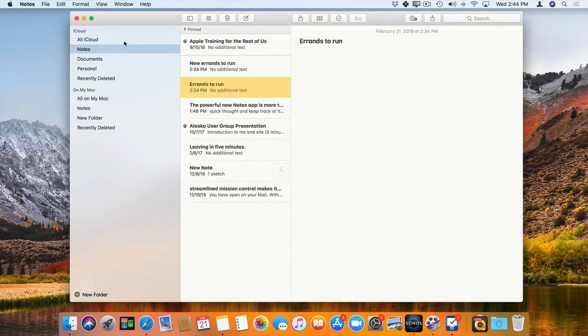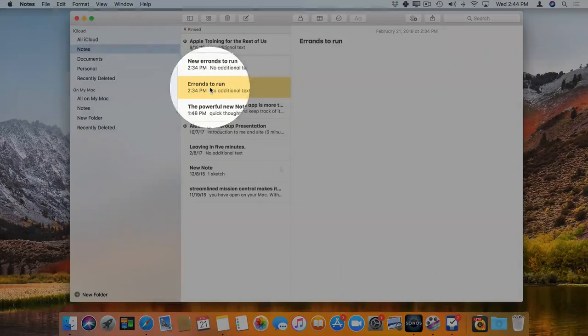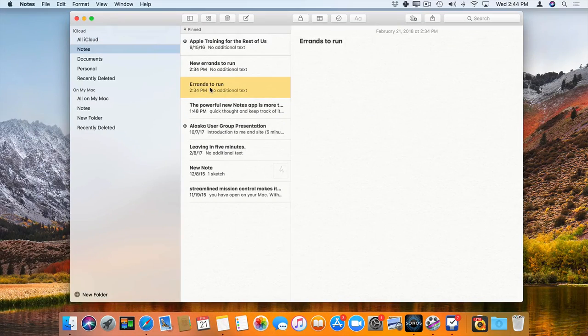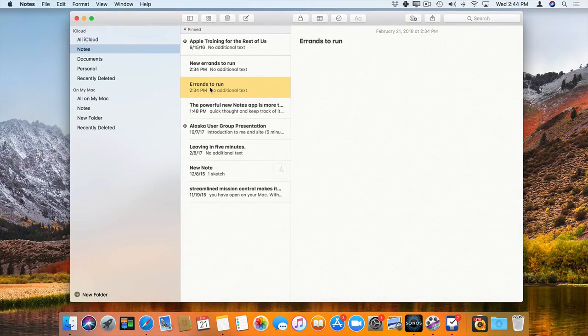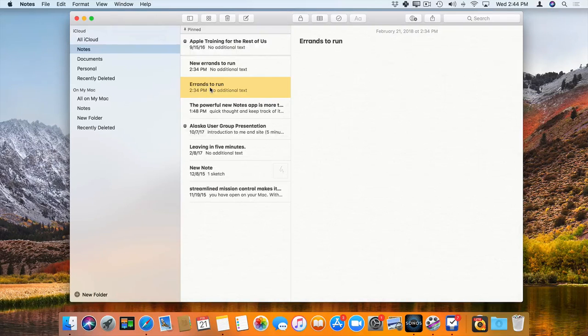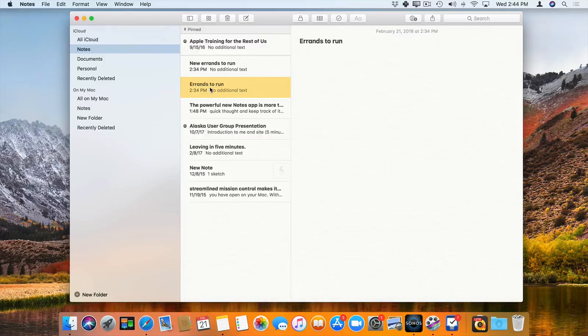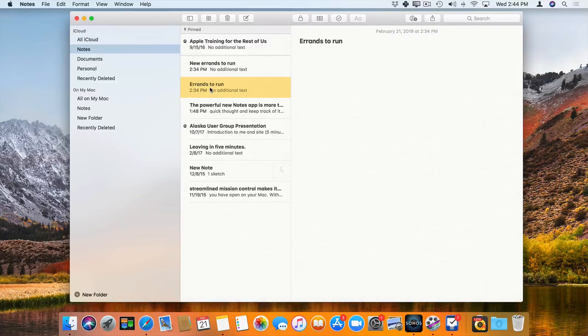So let's say I want to separate this errands to run note. What I want to do is I just want to have it in a separate window, so I don't see all of this other information here, all of my other notes. I just want to focus on errands to run. I don't want to see my other notes. Well, what we need to do is we need to float it.